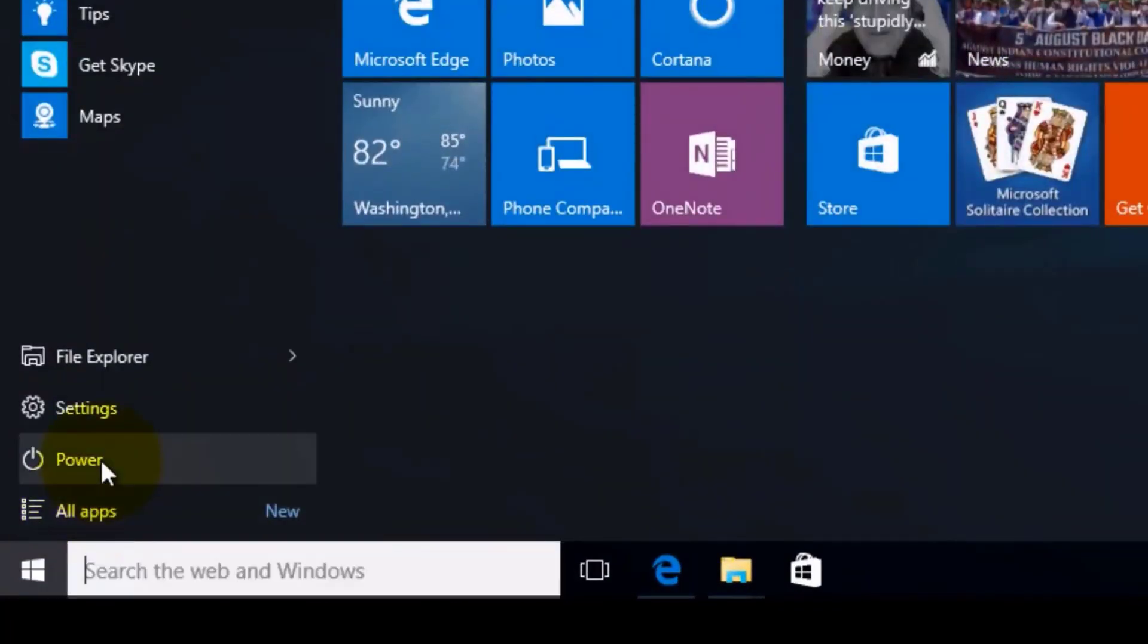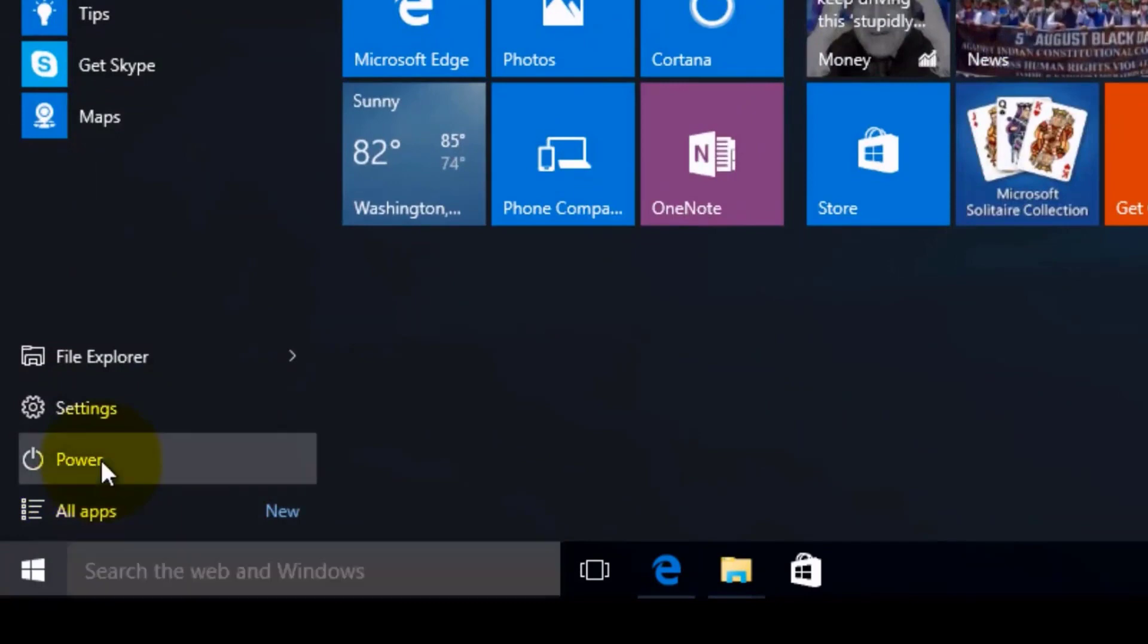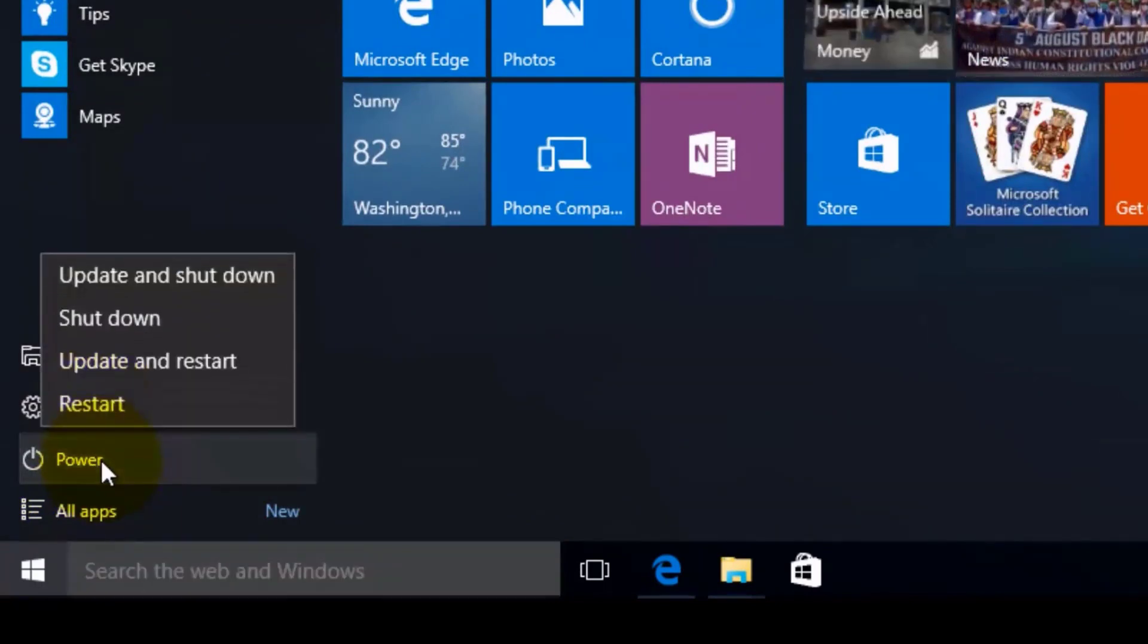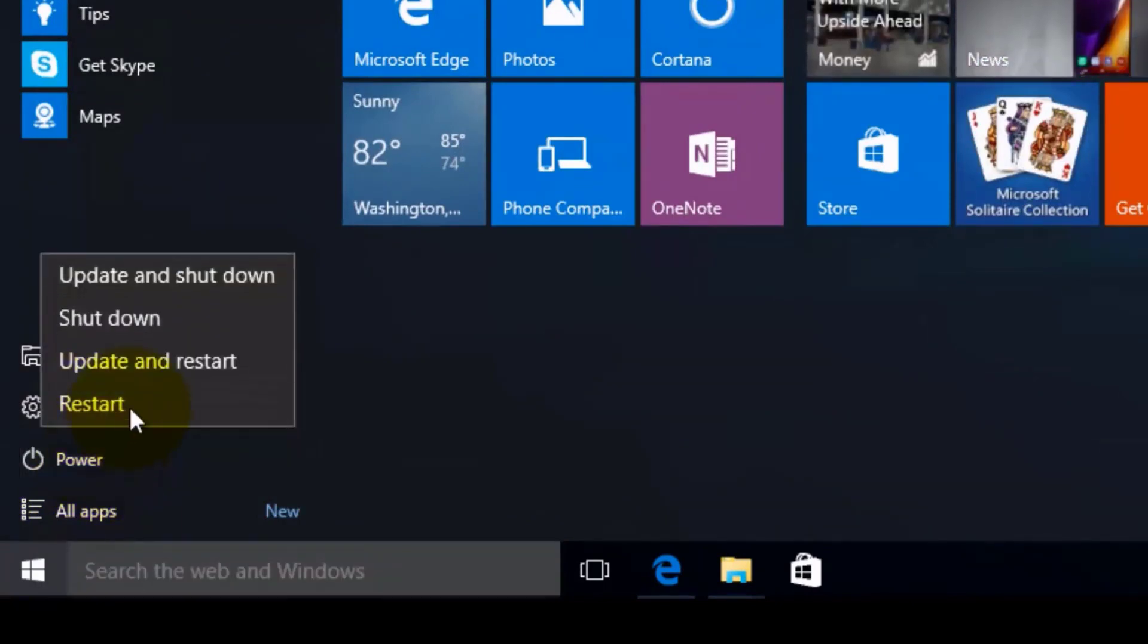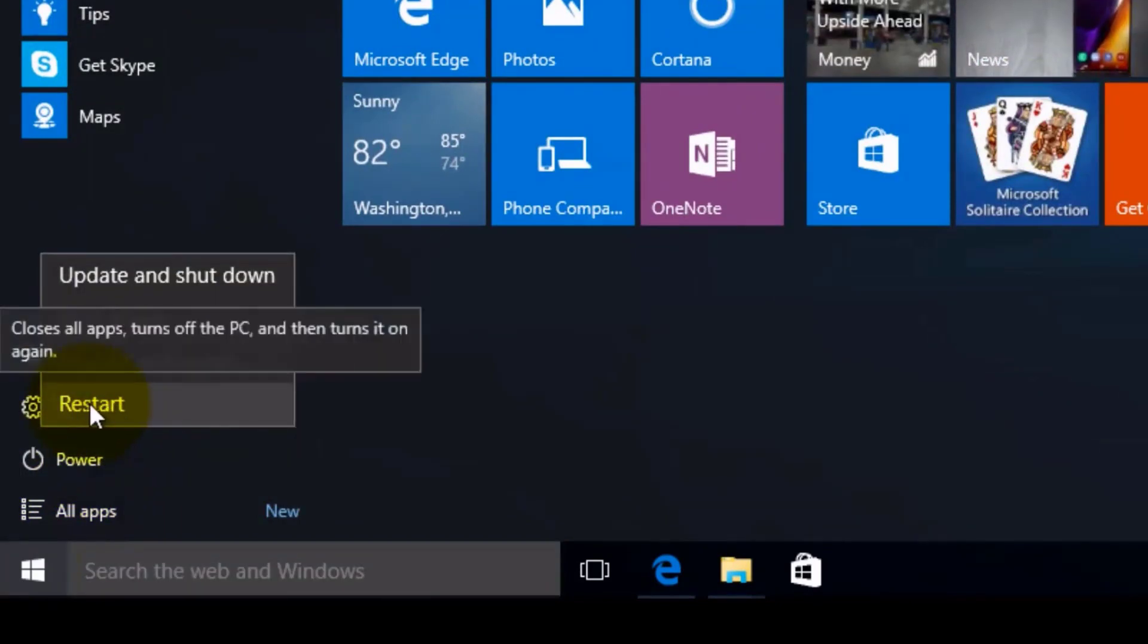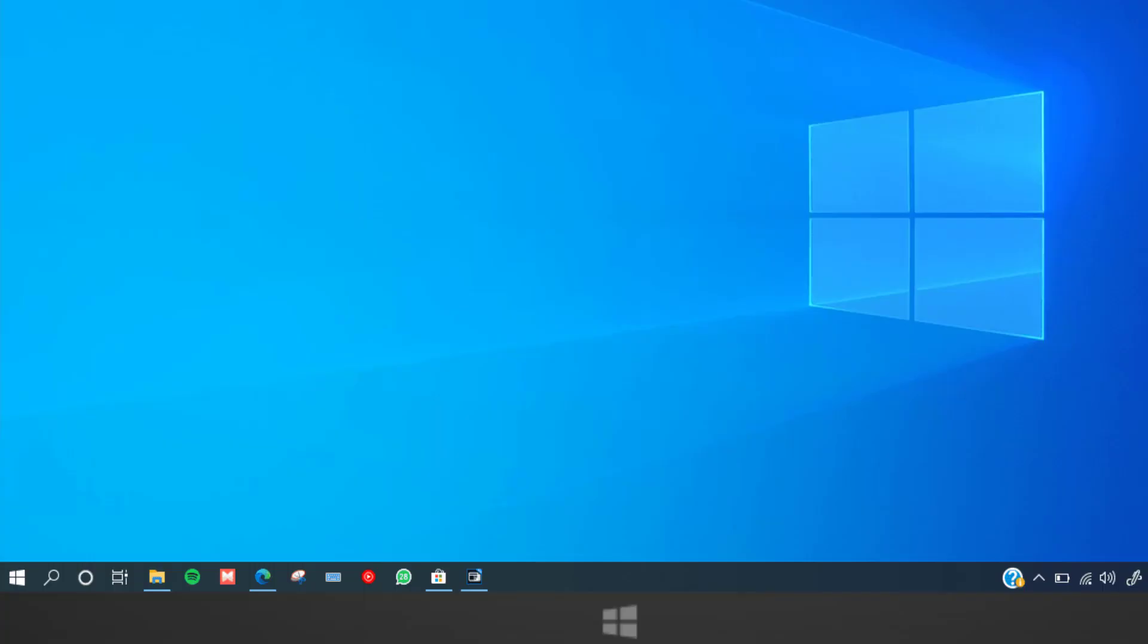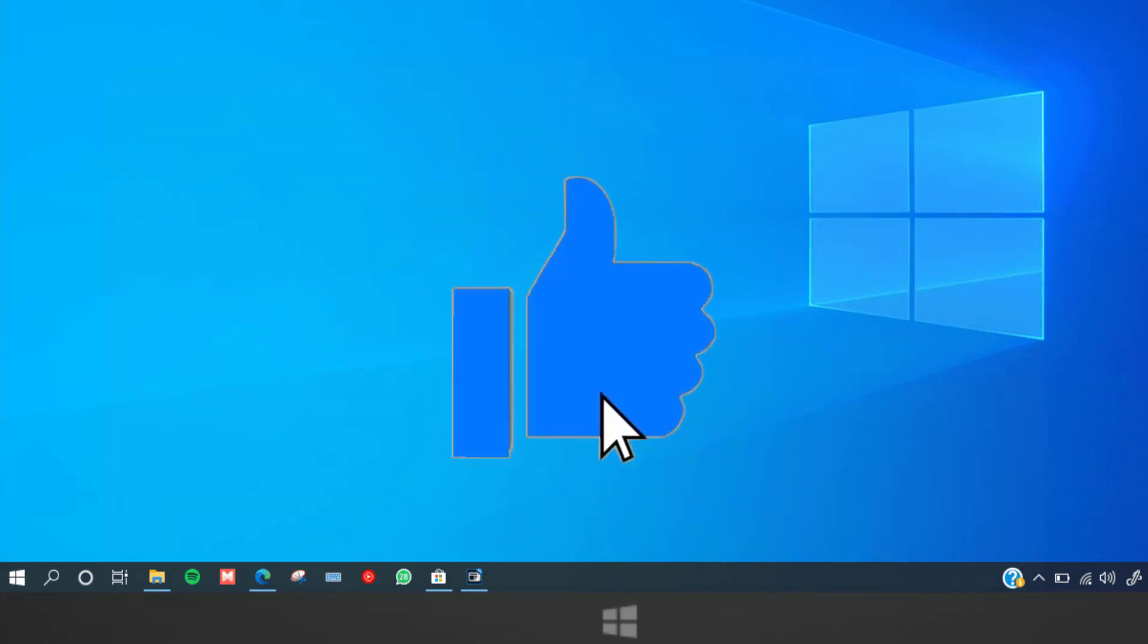Well, that's how you fix War Thunder friends list not working. I hope you found this video helpful, and if you did, make sure you give it a thumbs up. To see more videos like this, don't forget to hit that subscribe button. We'll see you in the next one.